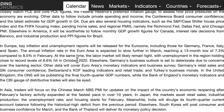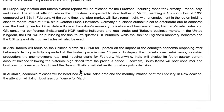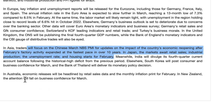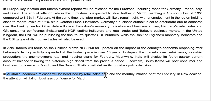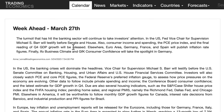In Asia, traders will focus on China's March NBS PMI after February's factory activity expanded at the fastest pace in over 10 years. Japan markets await retail sales, industrial production, unemployment rate and housing starts for February. Australia's economic releases will be headlined by retail sales and the monthly inflation print for February. In New Zealand, attention will fall on business confidence for March.